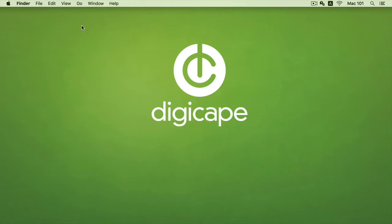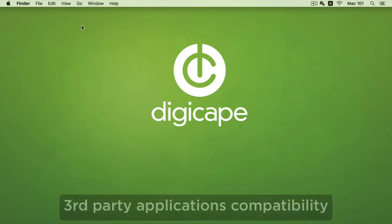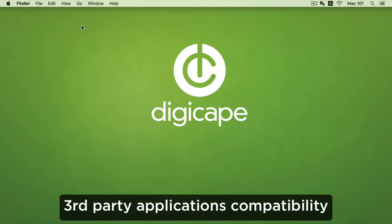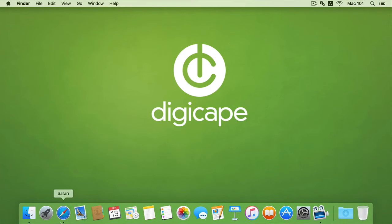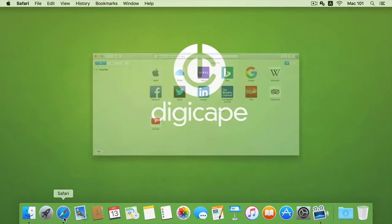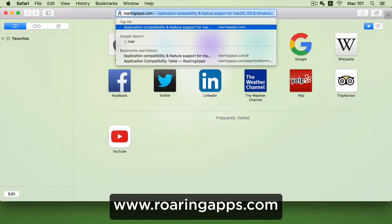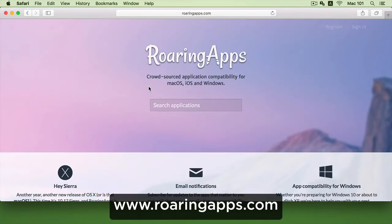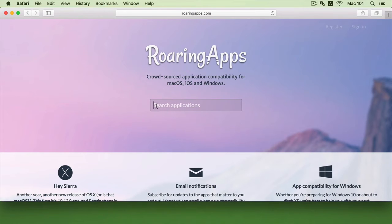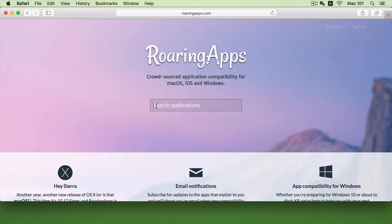Now after all my updates are complete, I can go ahead and check if any of my third-party applications will be compatible to Sierra. Now to do that I can go to my web browser and I can go to the site called roaringapps.com, and within the web page I can type the name of the application which will then indicate if that application is compatible or not.